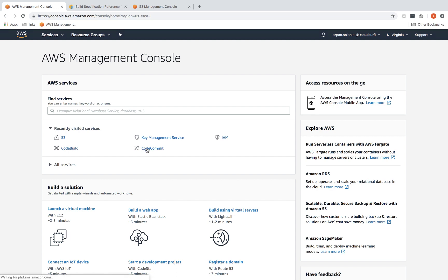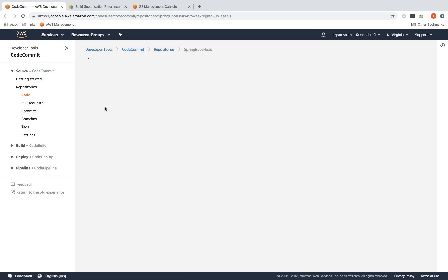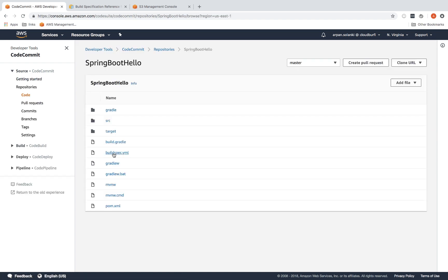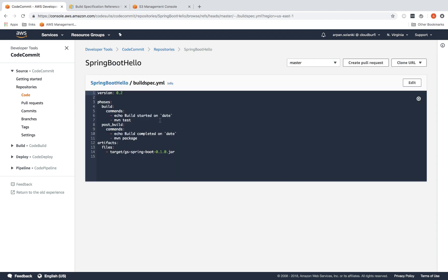One more thing before that is in CodeCommit inside our repositories, in the spring boot hello, there is a file called buildspec.yaml. That's an important file and this file will be utilized by CodeBuild to run the commands to build our project, because CodeBuild doesn't know what to do with our project. We have to tell CodeBuild what commands to use to build the project. In this case, in the post build or you could have put it in the build, we want to run a command called Maven package. This will actually build the project and create the output jar file.